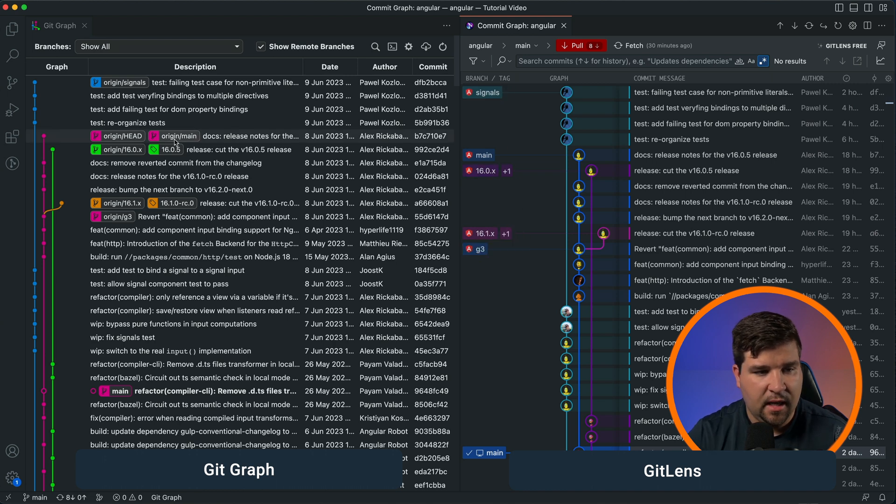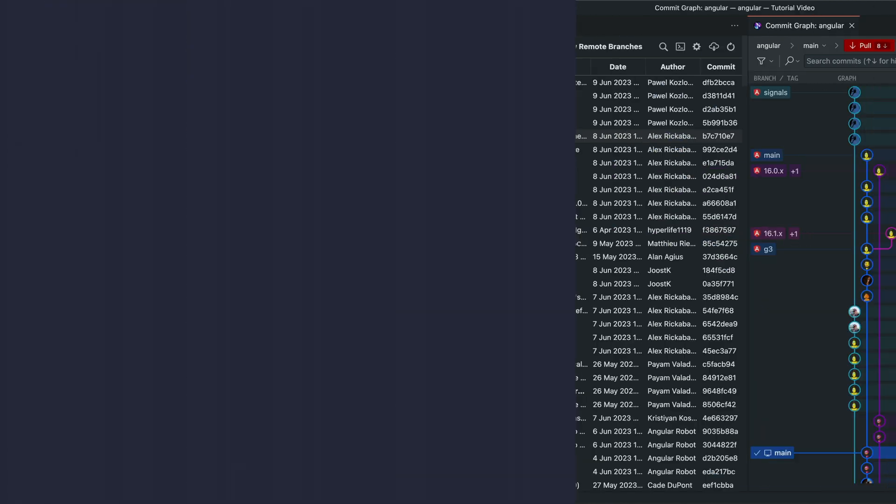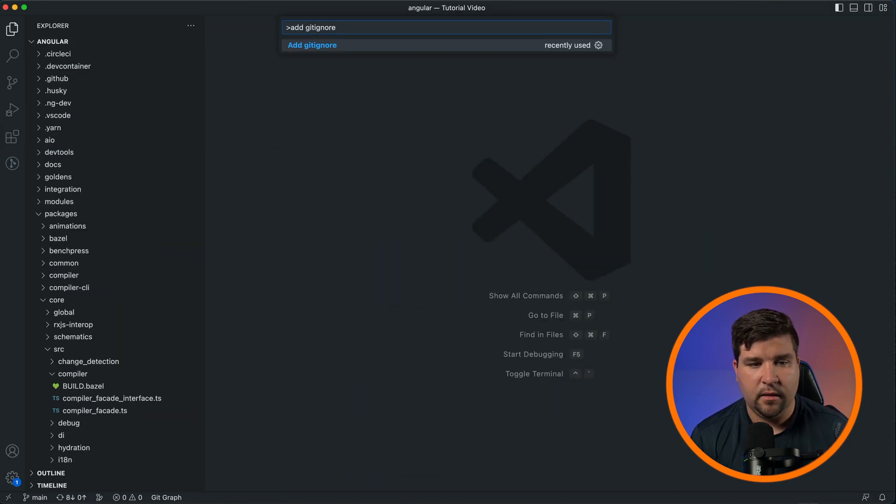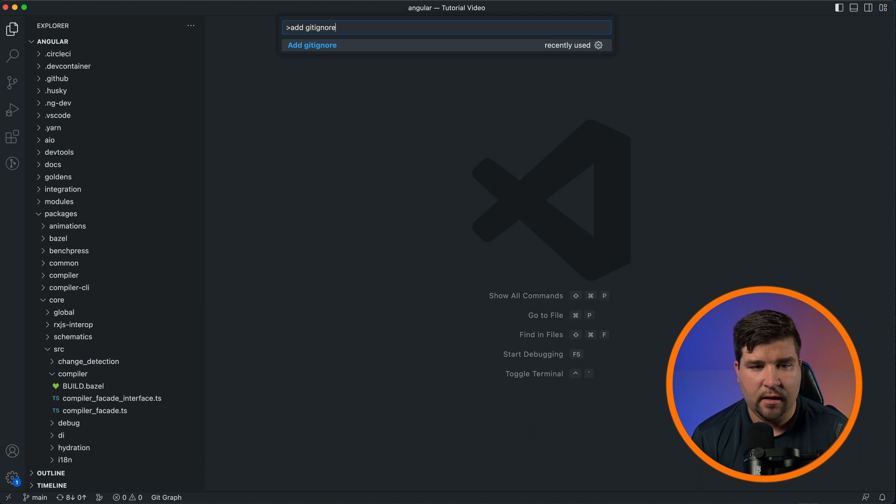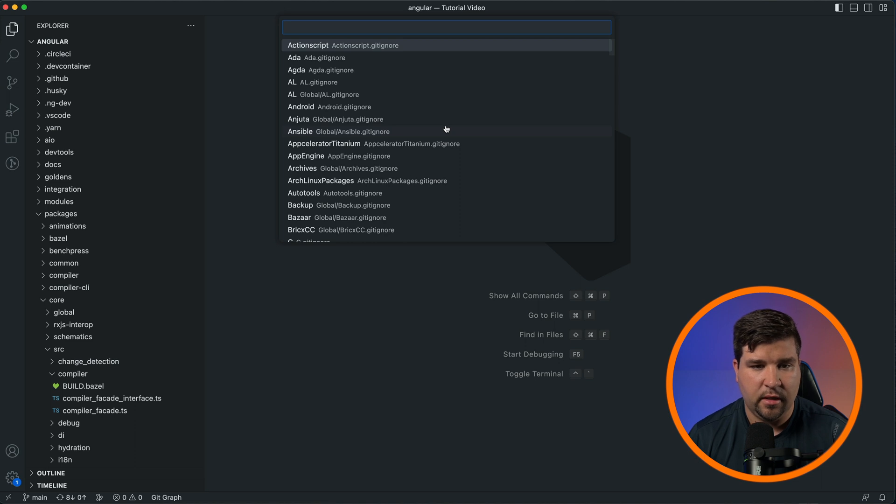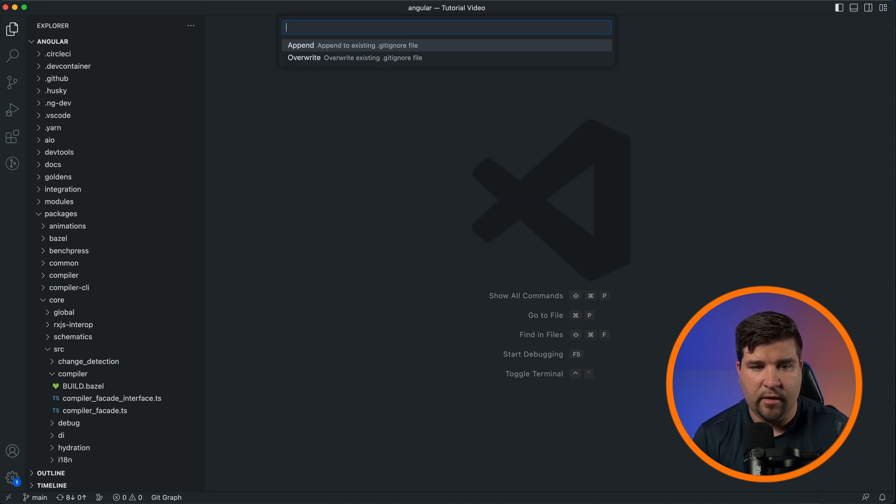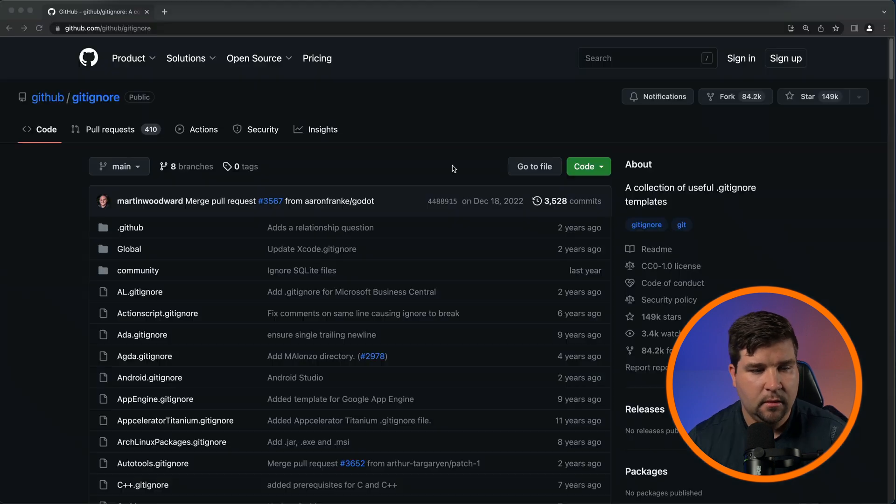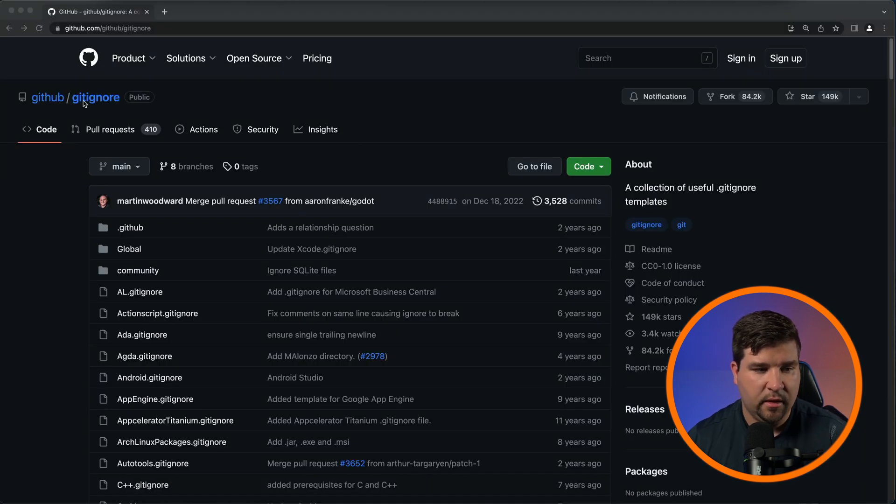And now moving on to number three, Git Ignore. The Git Ignore extension adds the 'Add Git Ignore' option to the command palette. When you choose this option, you can then choose the template you want to generate your .gitignore file from. If you already have a .gitignore file, the plugin will ask you if you want to append or overwrite. The templates for this extension come from the GitHub gitignore repo. I'll leave a link to this in the description below.